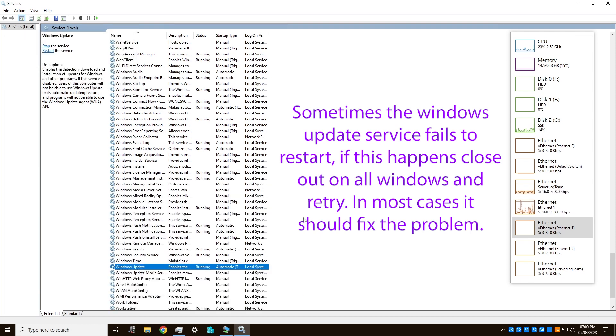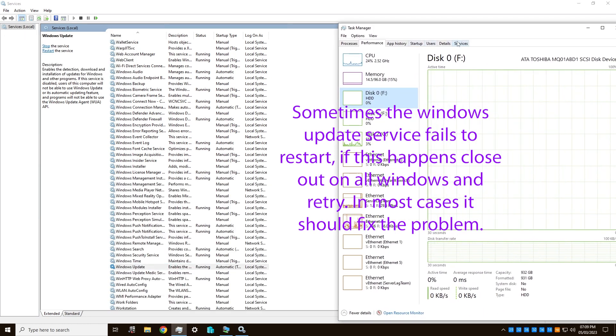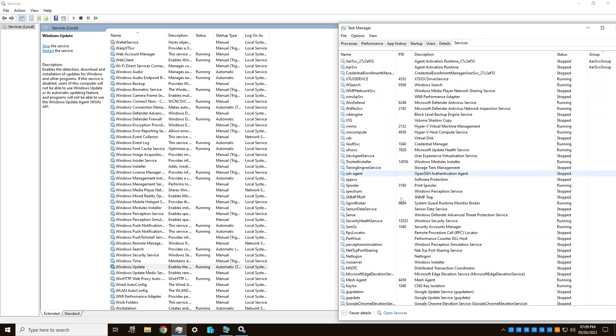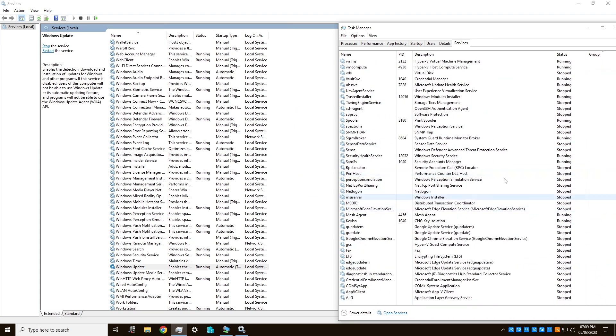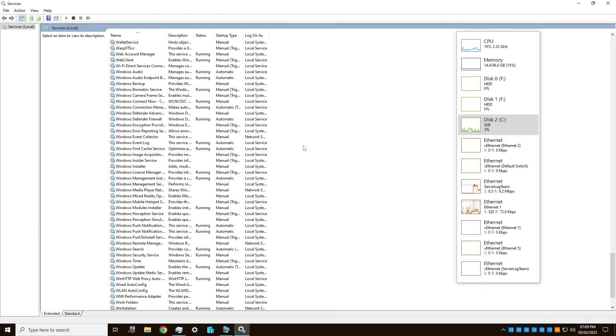Now this services panel is different from the one in task manager, and in fact you won't find Windows Update in here, so you have to do this services.msc in the run window. I don't know what the difference is, I just know that this is the correct way to do it.